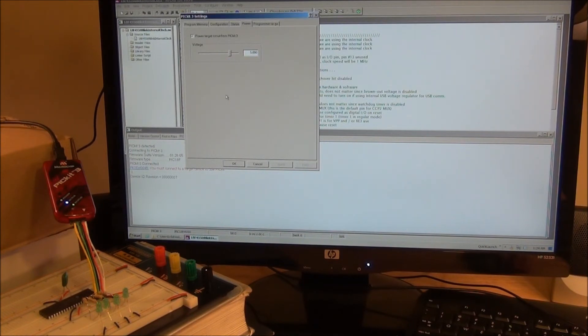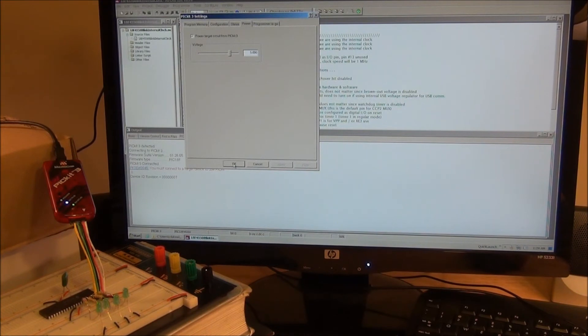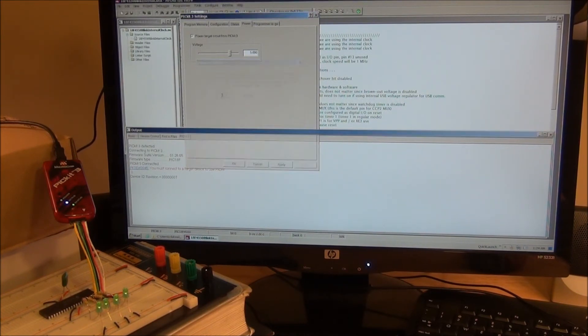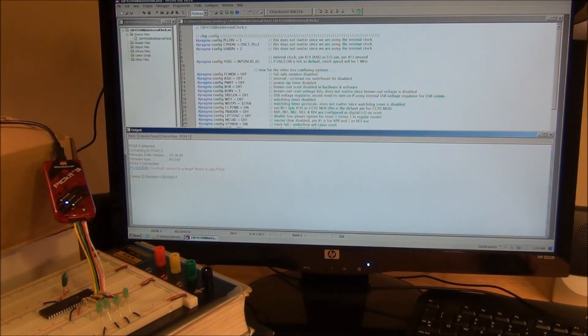But we haven't programmed it. We sort of cheated effectively because the program was already in there from earlier. So let's illustrate how we would program it if it wasn't already programmed. If we choose OK again, it keeps giving us that warning message over and over. It's really trying to protect us from harming the chip.